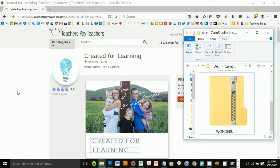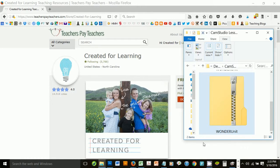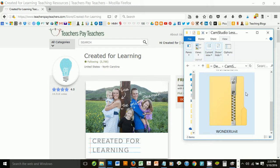Hi, I'm Lisa from Creative for Learning, and today I'm here to show you how to unzip a zip folder.